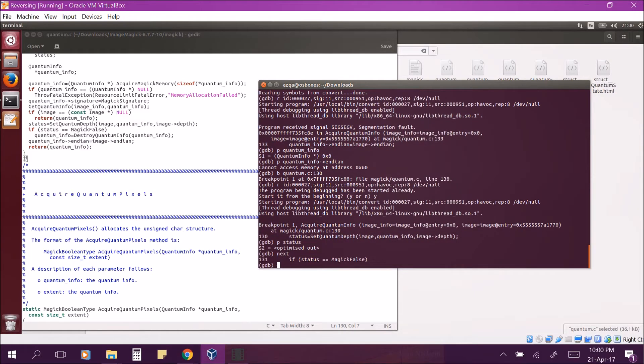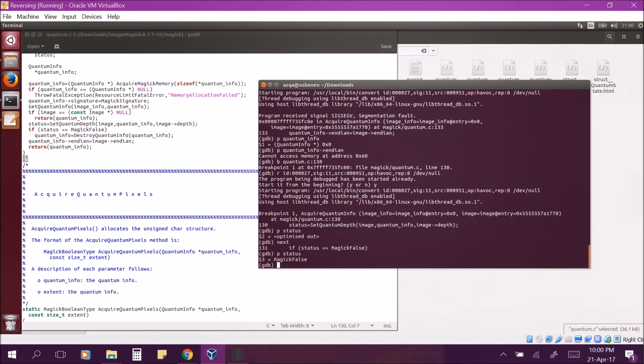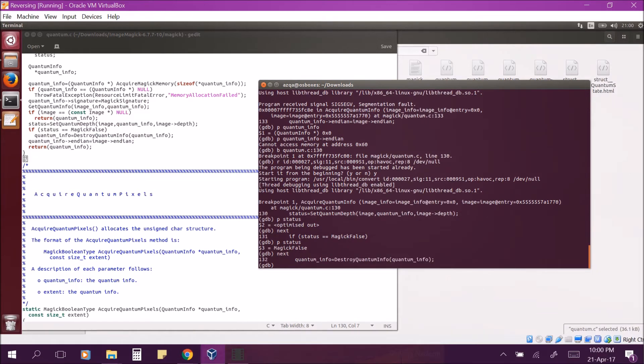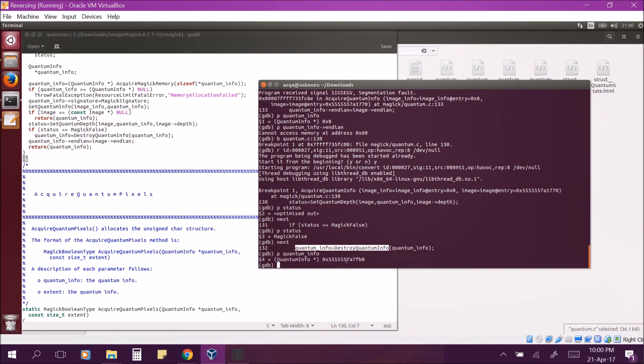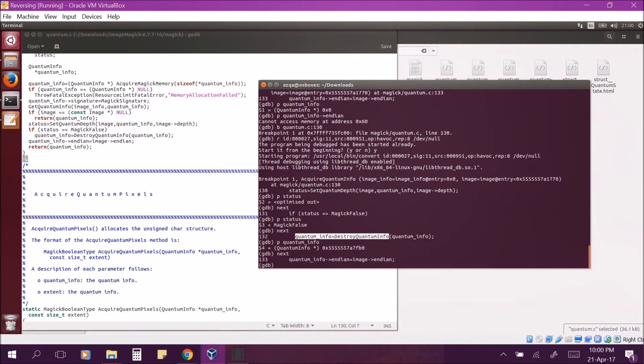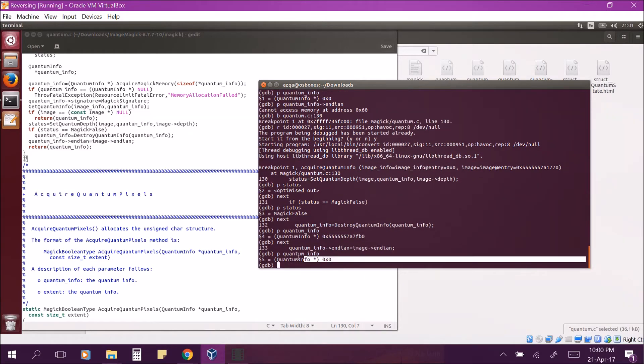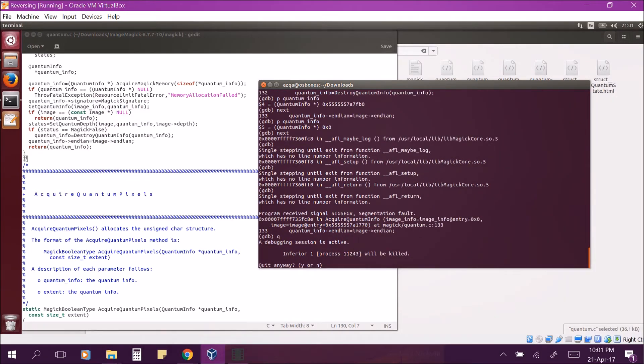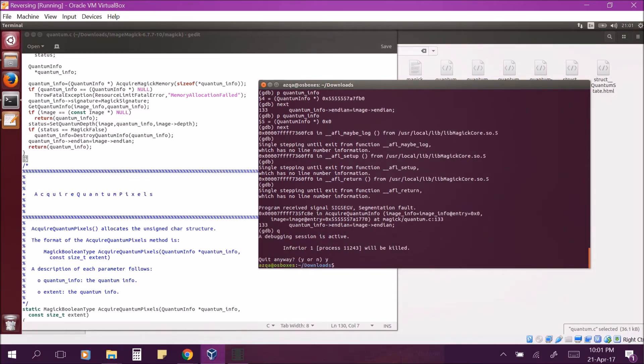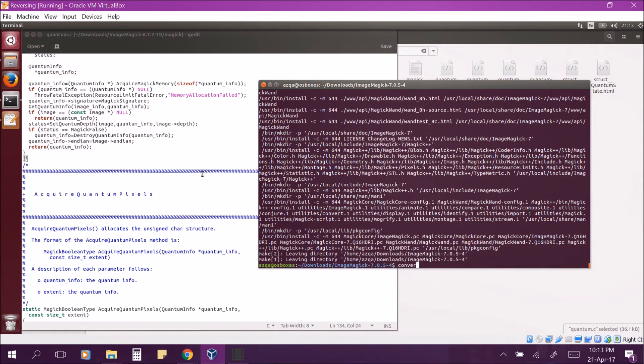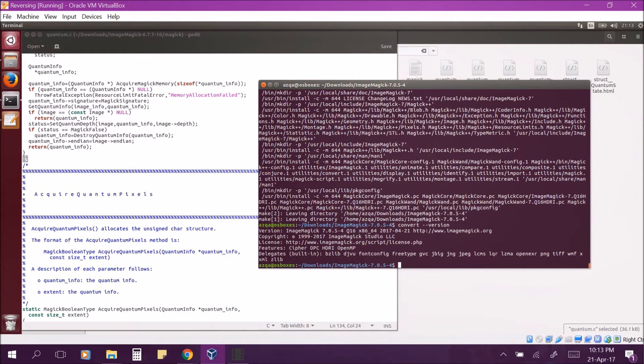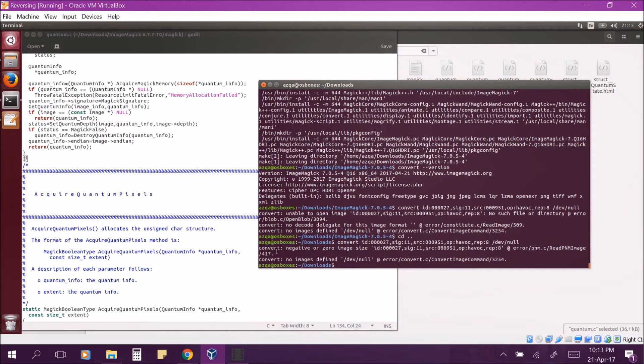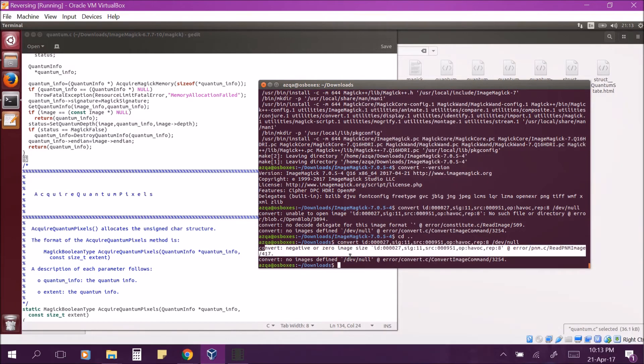So, let's put a breakpoint on it and run it again. We see that the value of status is magic false. And we see that the if block destroys the quantum information and then the developers are using quantum info variable again. This is an instance of use after free vulnerability. Let's see if this is present in the latest version as well. You can see that the version of convert we are using right now is the latest one. Running the command doesn't give us a segmentation fault anymore. However, there still seems to be an issue but it seems like an explicitly handled exception.